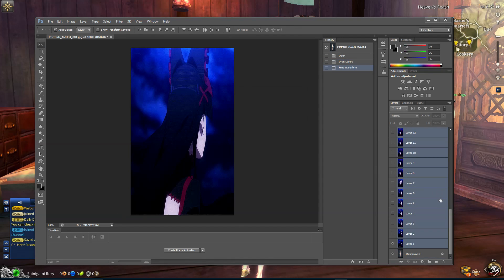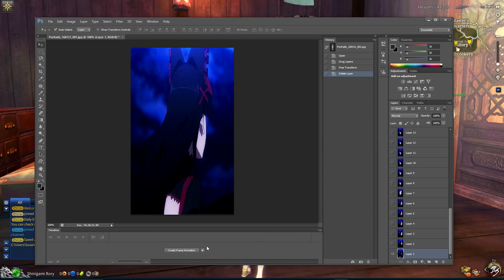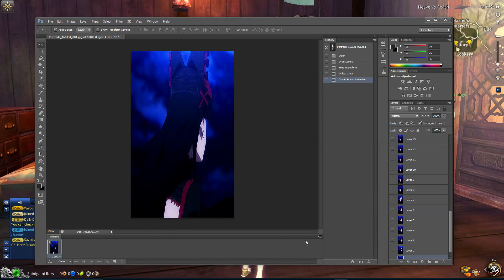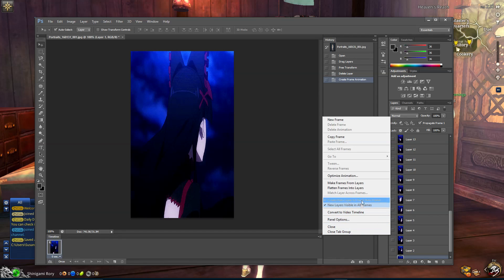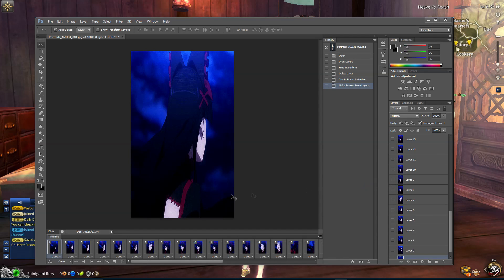Now you're going to apply the transformation and delete the first layer. Then you're going to press 'Create Frame Animation,' and you're going to do 'Make Frames from Layers.'